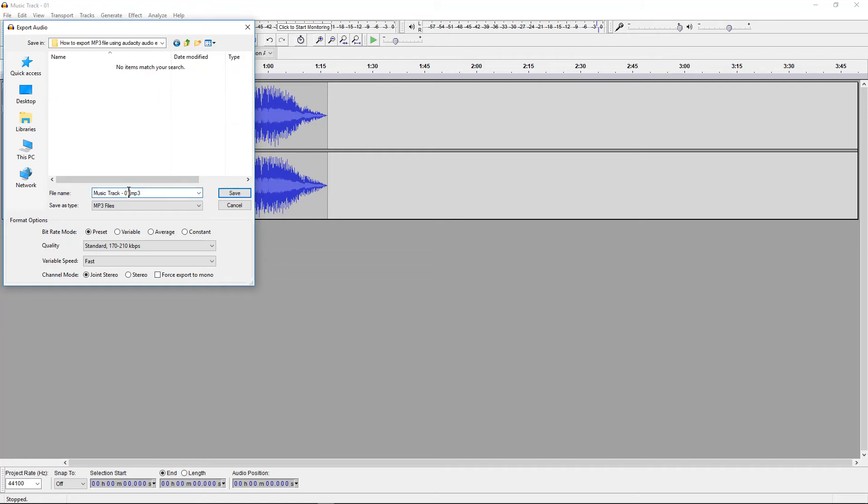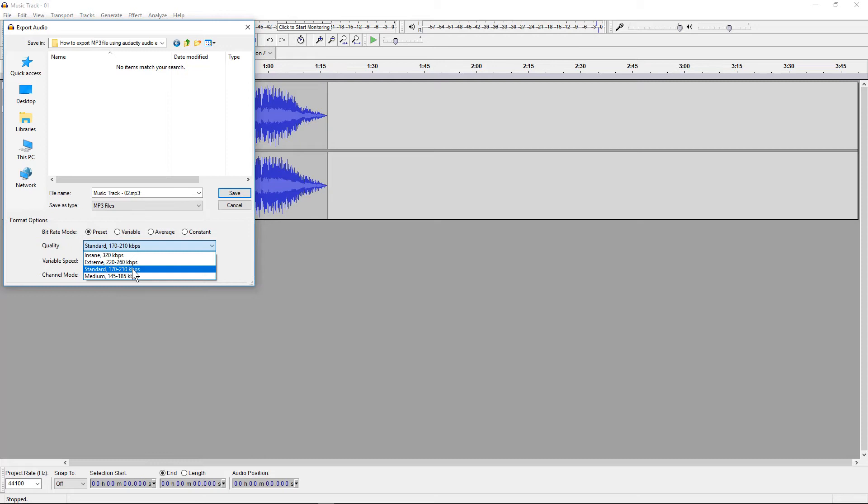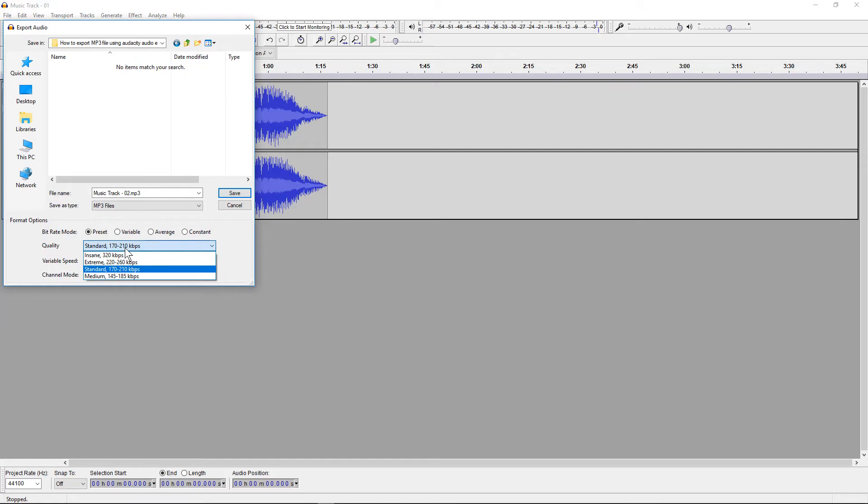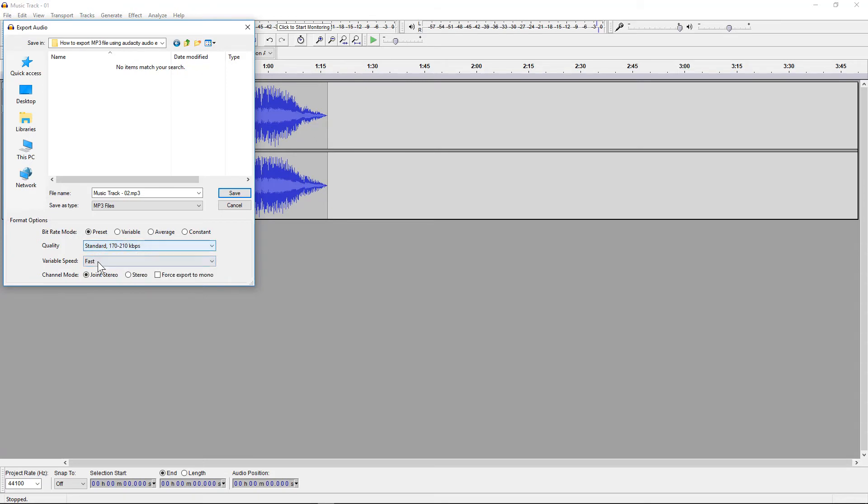I'll save it here as a separate track. There's various options here. Quality we can leave it at 170 to 210, that's pretty much as good as CD quality so that should be fine. If you're doing some high-end video production you may want to get a higher bit rate for better audio quality, but this should be good. It can be left at variable speed.